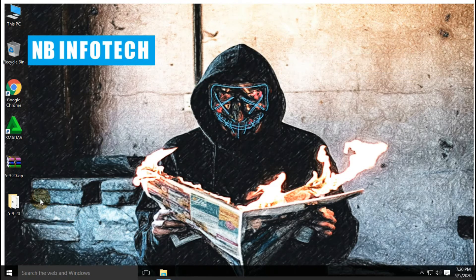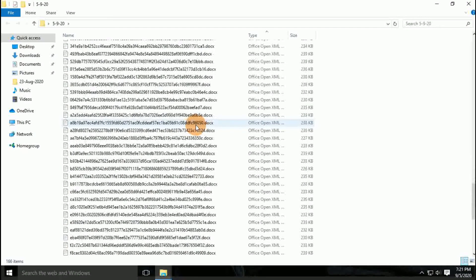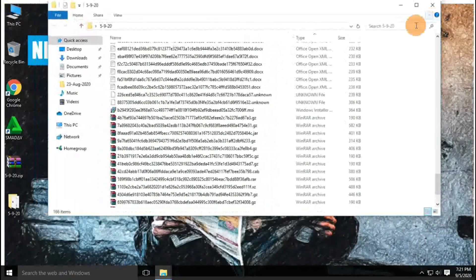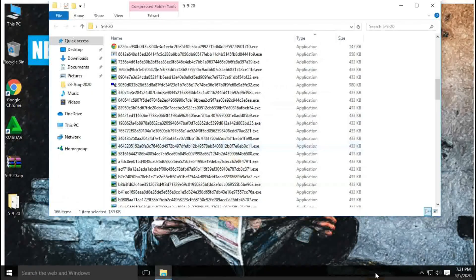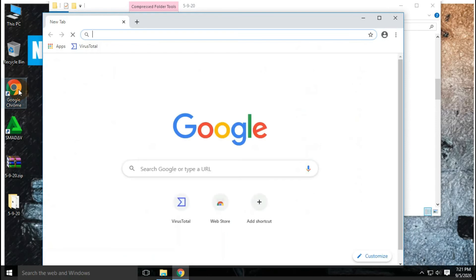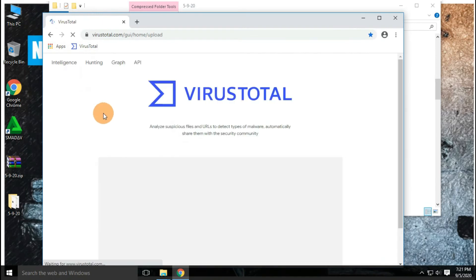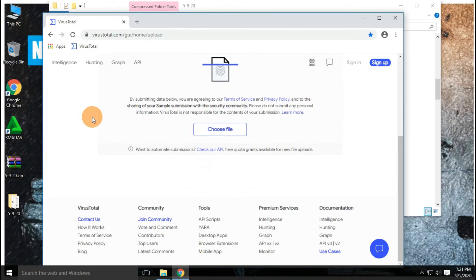Let's check in the malware sample folder to see how many files are left behind. Out of a total 298 malware samples, 166 files are left behind in the folder. Let's upload some random files to virustotal.com to check whether these remaining files are malicious or not.